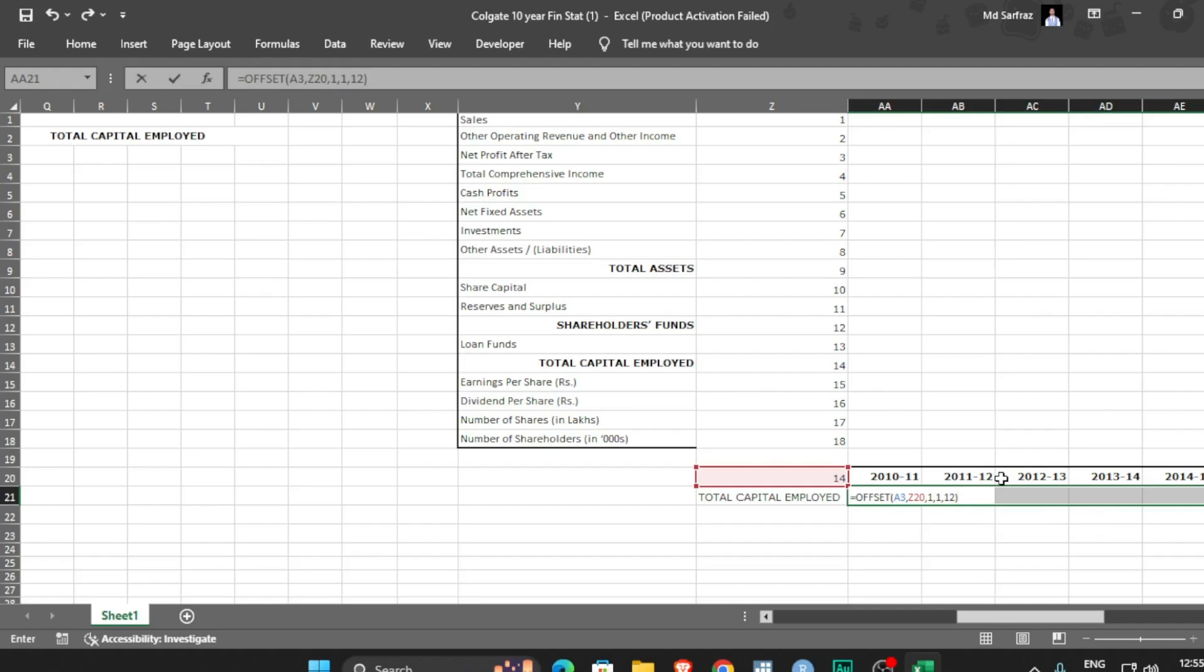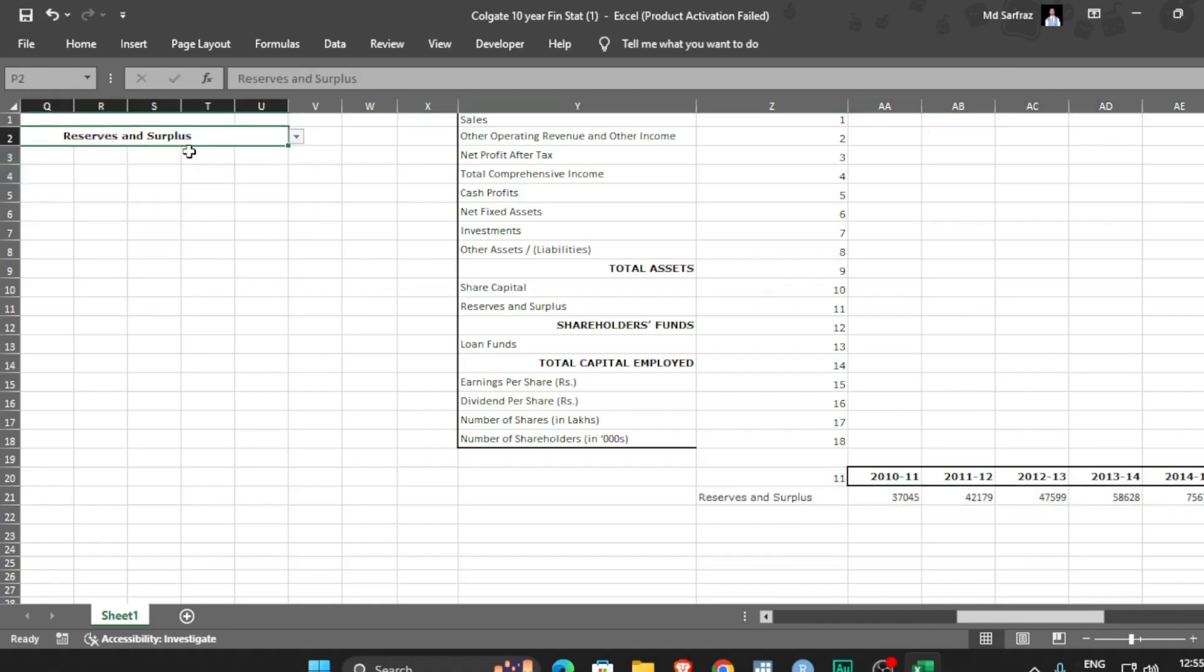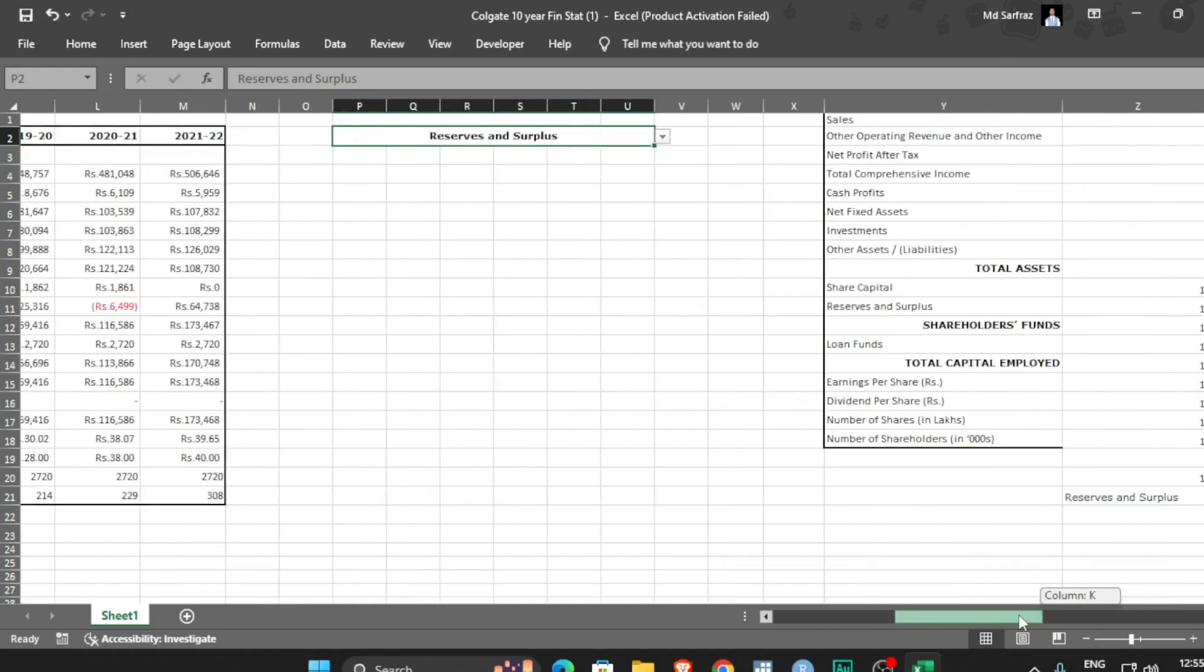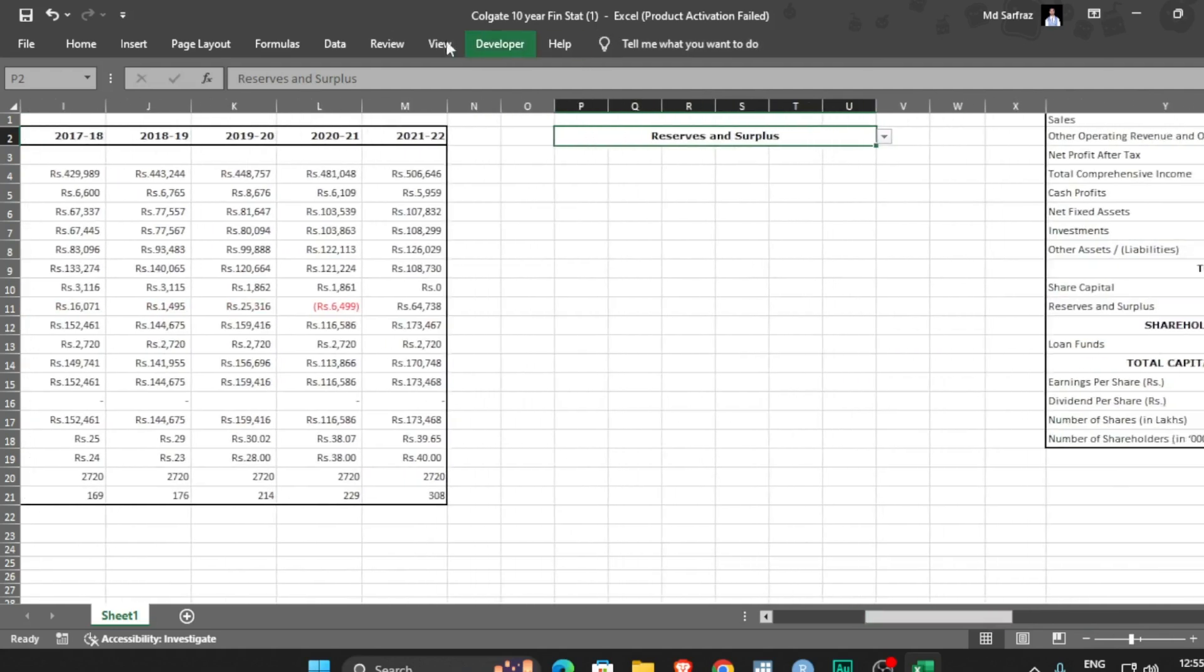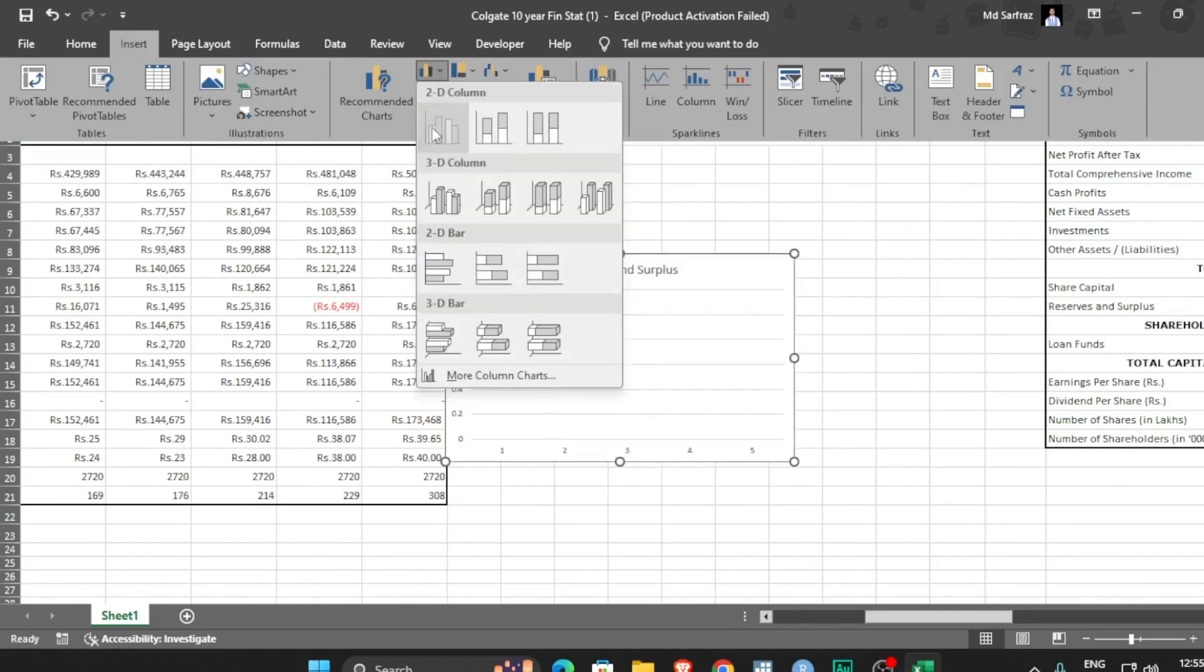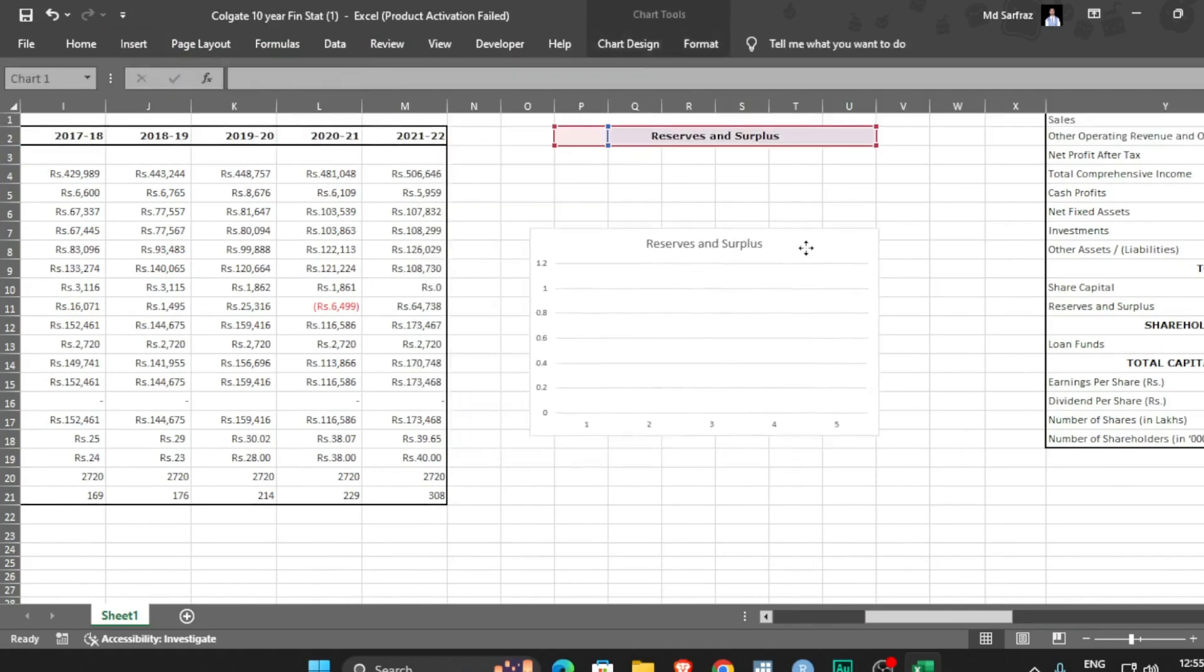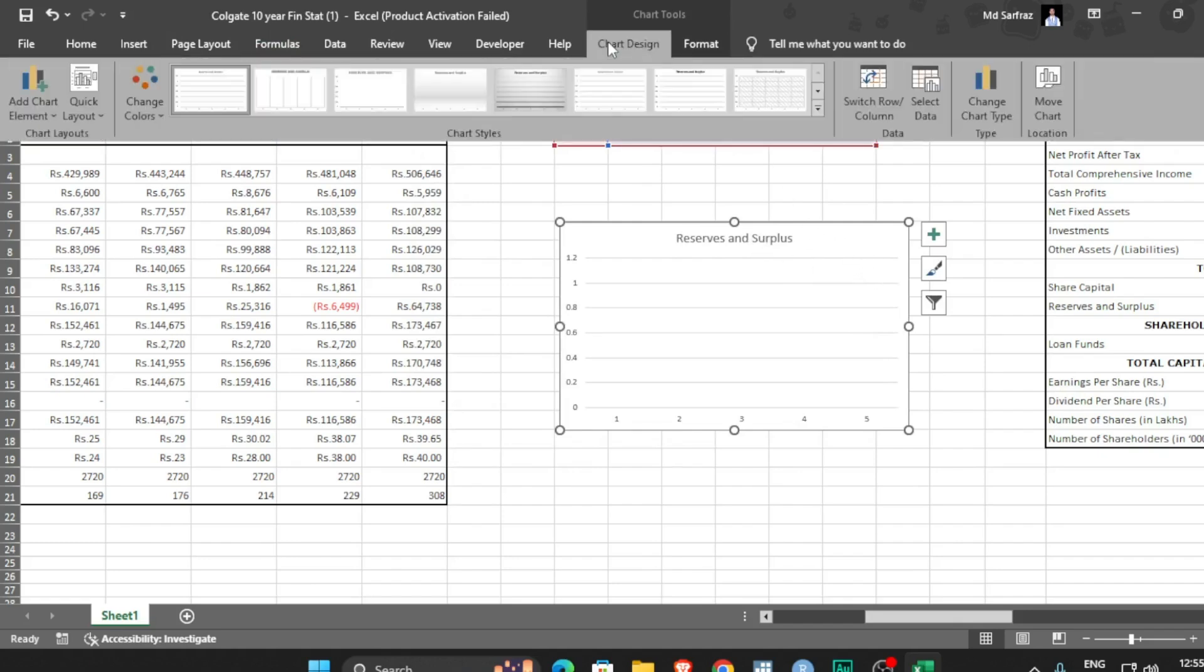Here you go. Now what I was saying is if you see reserve and surplus, accordingly it is 11 and accordingly the values are getting changed. Now the final step, you can go to insert and maybe you can select 2D column chart.